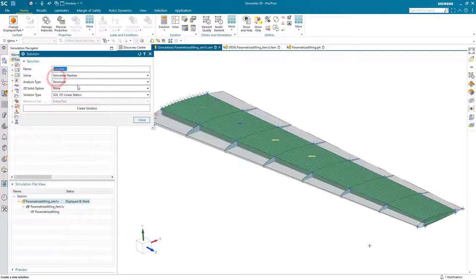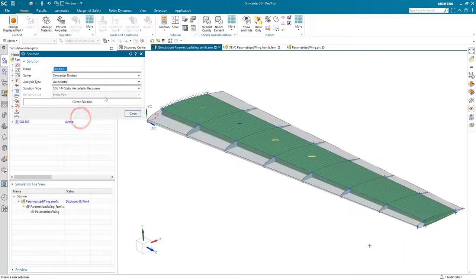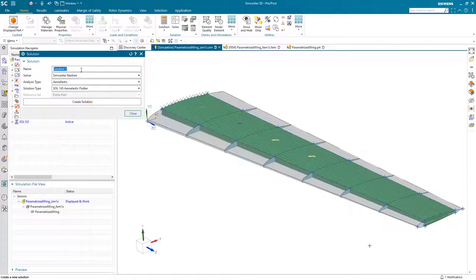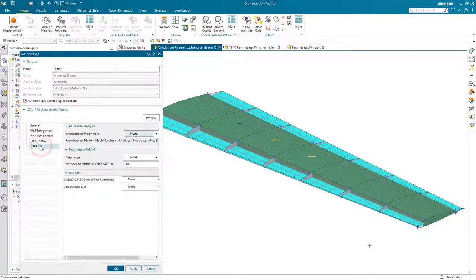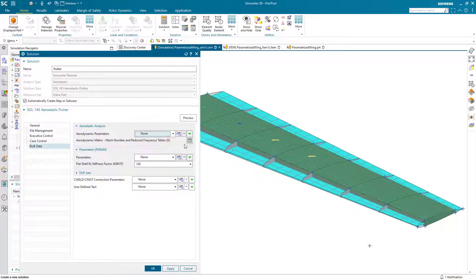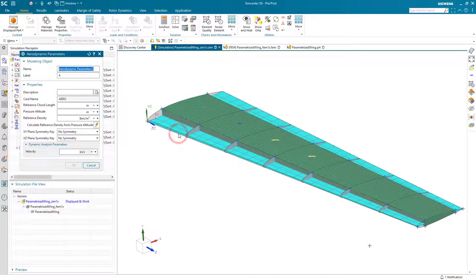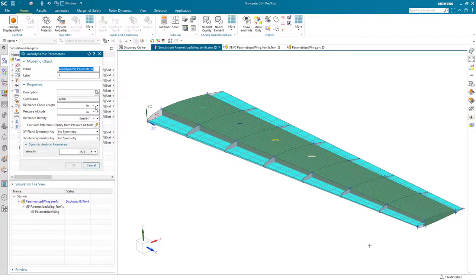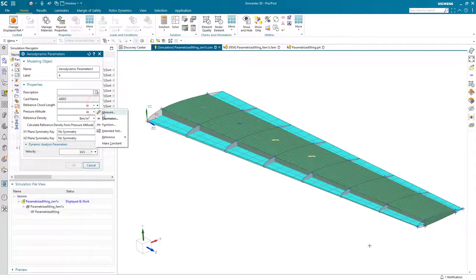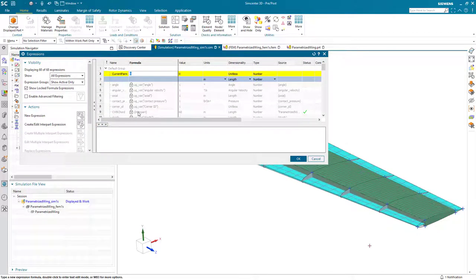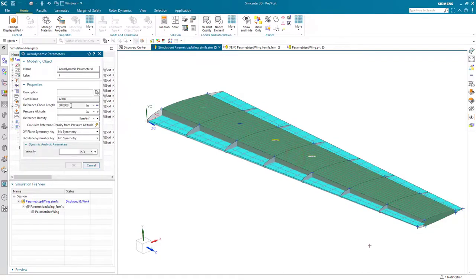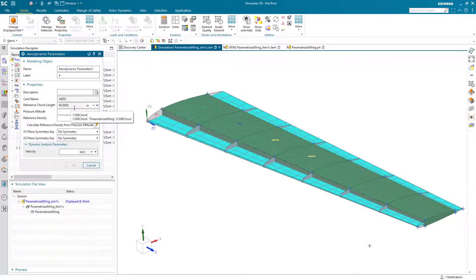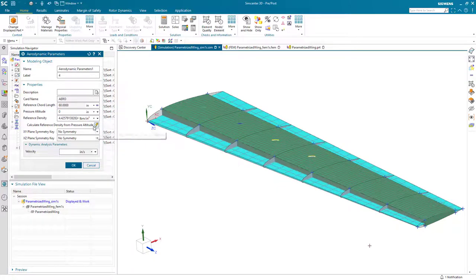So next we'll create our flutter solution. This will be an aeroelastic analysis type, solution 145. We'll call it flutter and we'll begin defining some of the bulk data parameters, beginning with the aerodynamic parameters. Here we'll specify our reference chord length, similarly to the way we did for our aero panel, going for our interpart expression which we've already created. I'll go ahead and link to that.